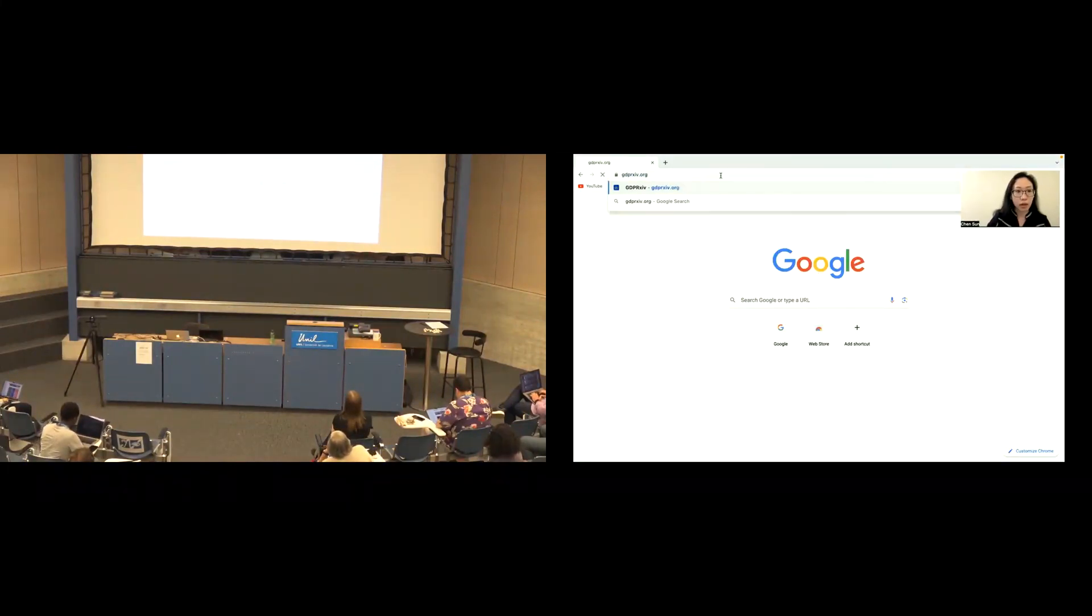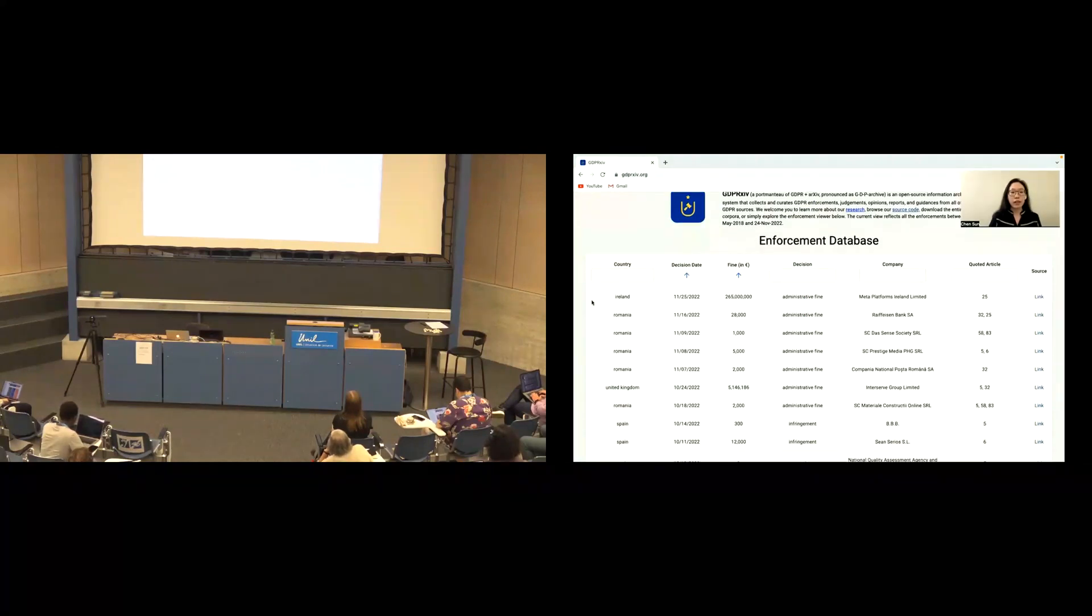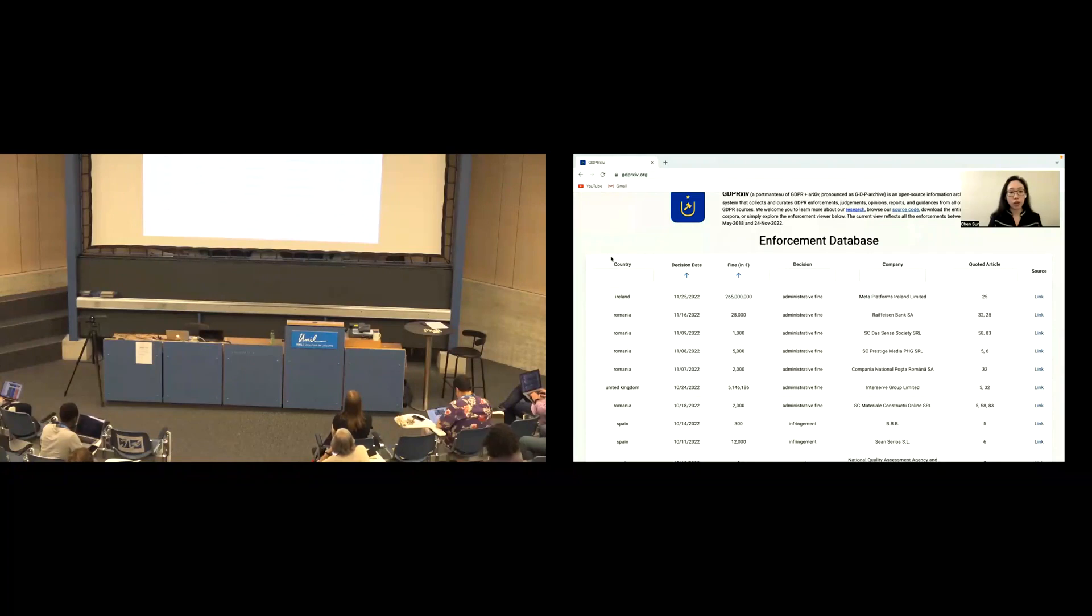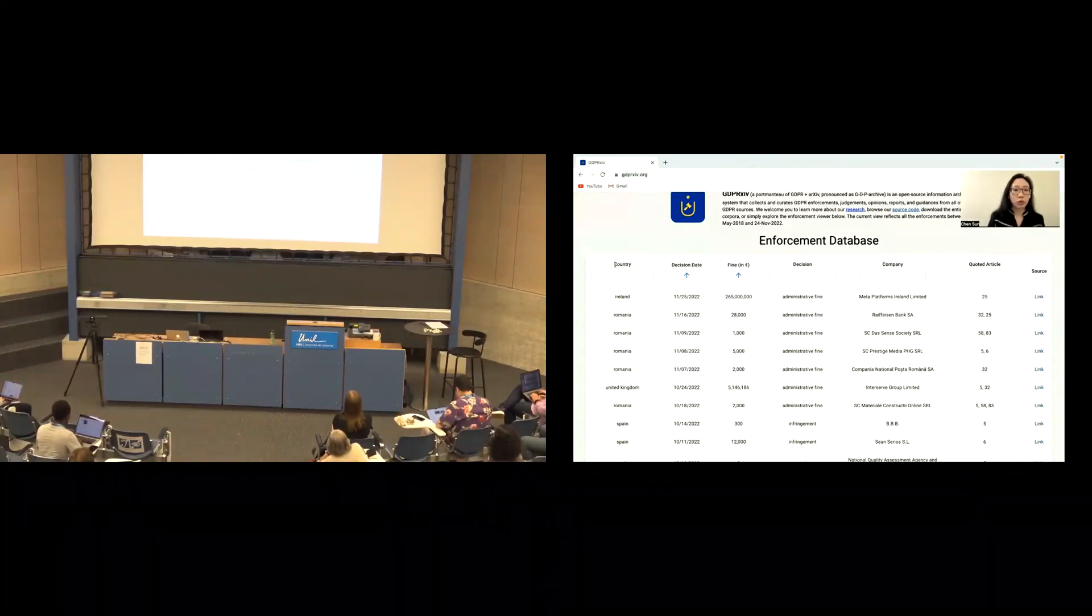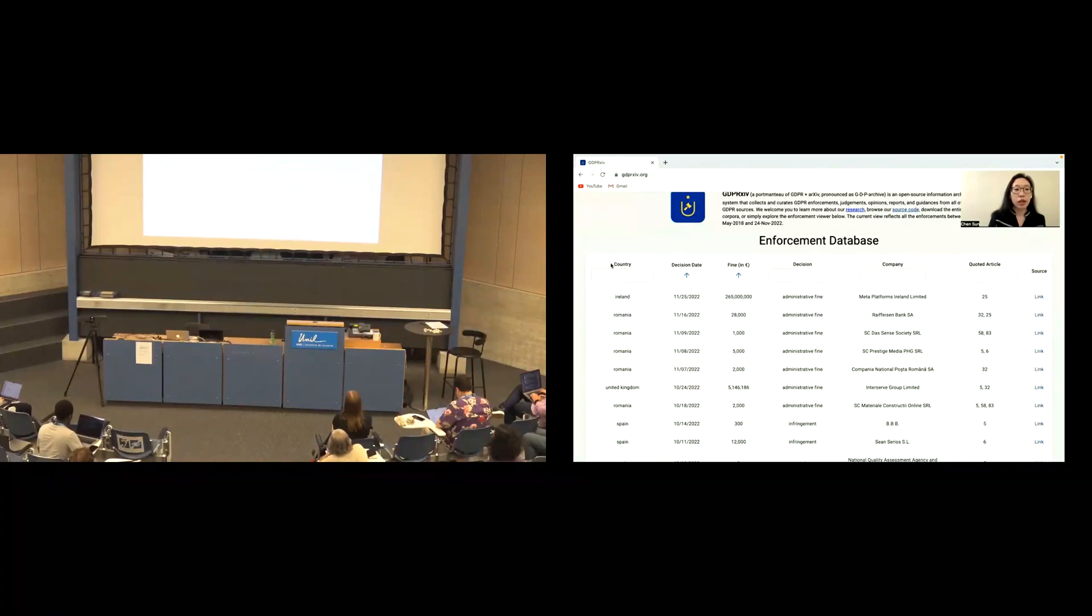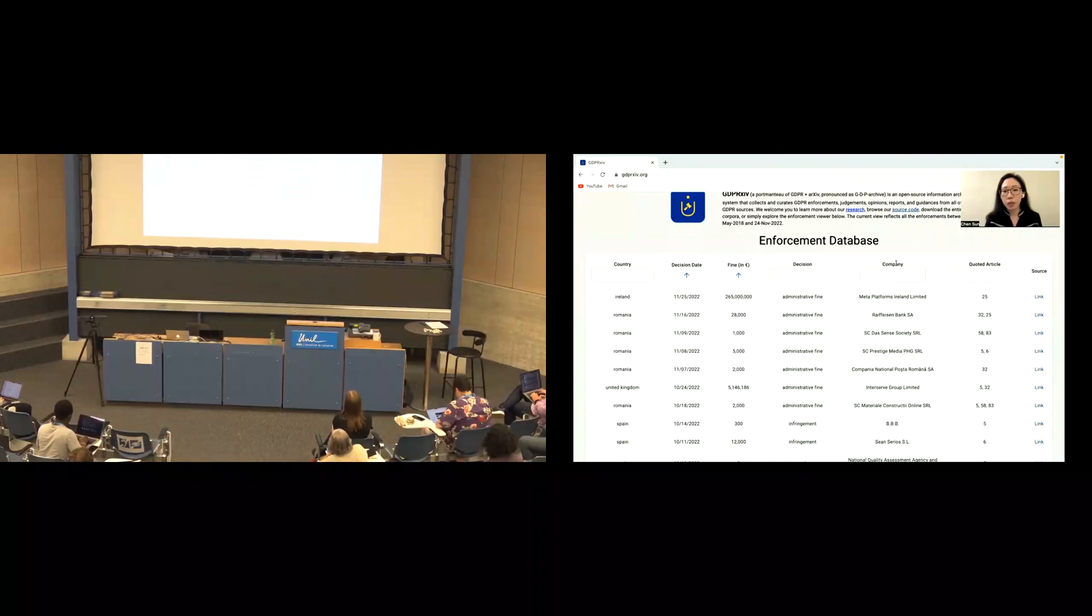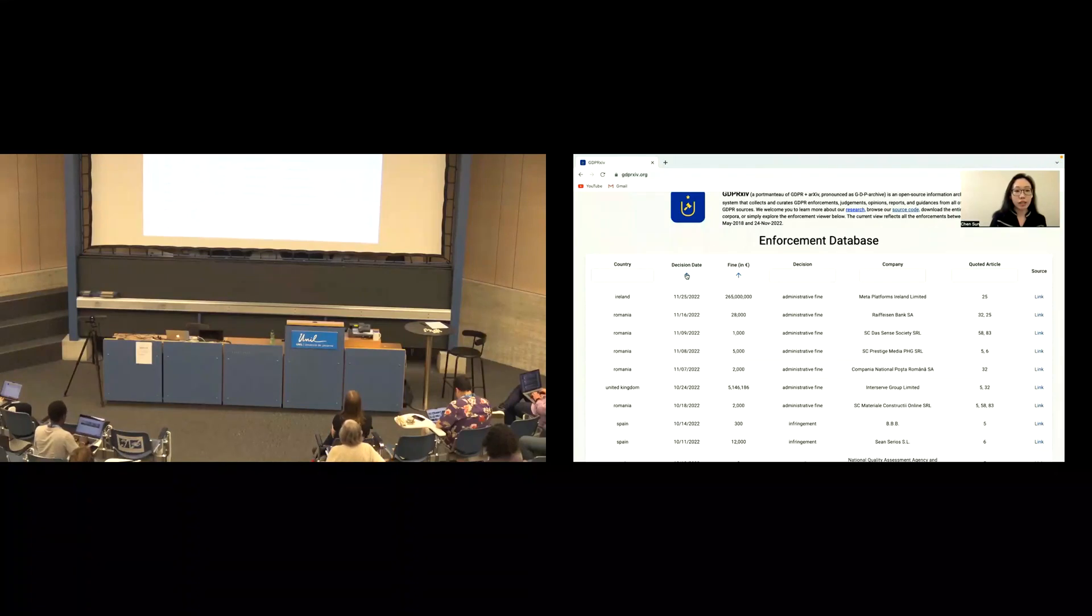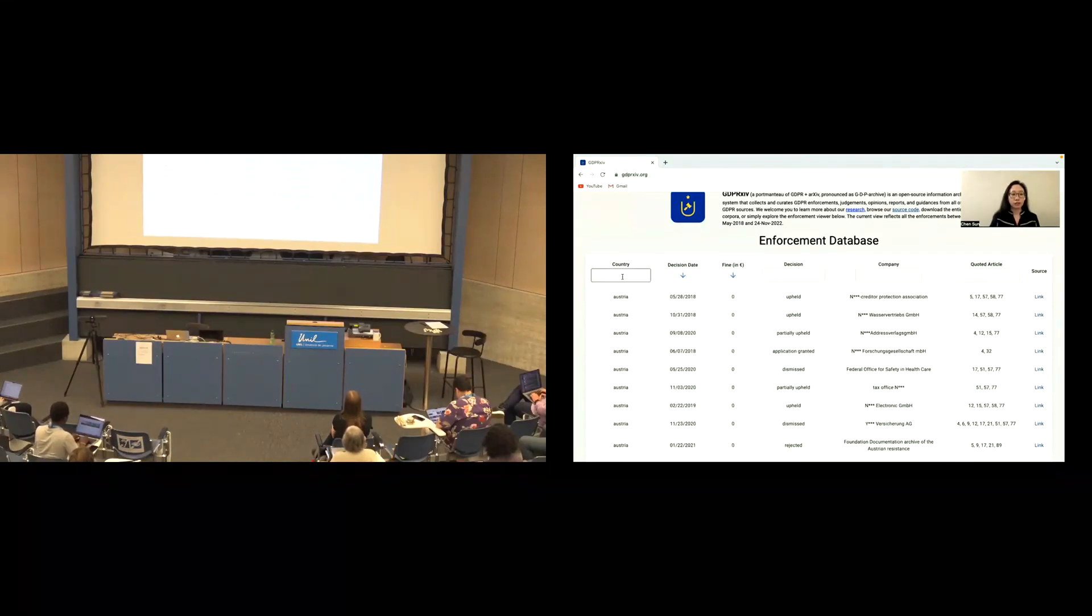Okay, let's show what the website looks like. This is the URL. And here you can see every row is an enforcement decision, and every column is a metadata of the decision. We provide people to search their desired document by country, by decision type, company name, and quoted article. In addition, people also can sort by decision date or final amount.